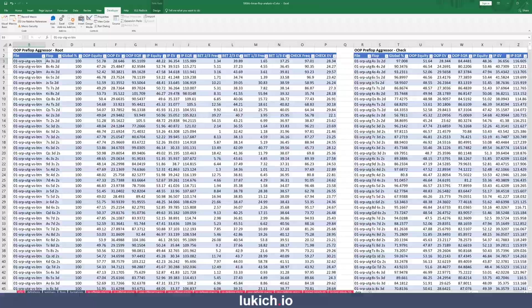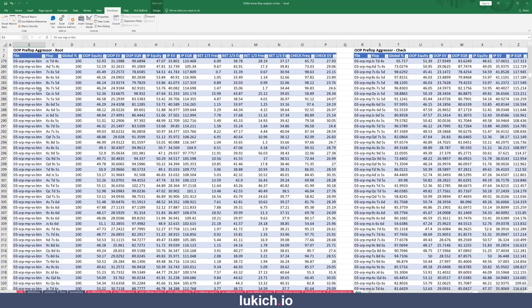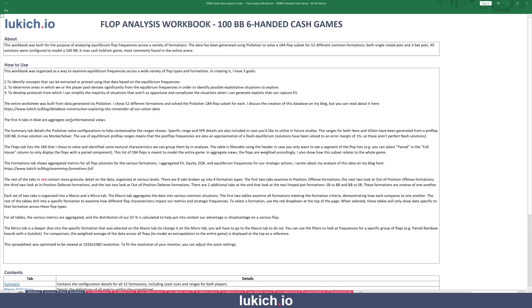I did this for 184 flops for 52 different formations, so we see a lot of data in this workbook. What this ultimately came to be is this workbook, and that's what I want to spend the rest of this time walking through — showing how we can take a lot of data, those 10,000 different rows, and actually do something meaningful with it through the use of good data visualization, data aggregation, and data analysis.